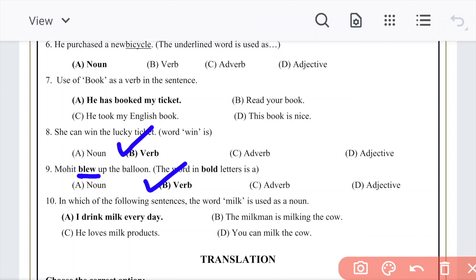For the word 'milk' used as a noun: 'I drink milk every day' — here 'milk' is a noun. In the option 'milk the cow,' it is used as a verb. So the right answer as a noun is option A: 'I drink milk every day.' Dear students, I hope all the questions are now well understood. Please revise this sheet.